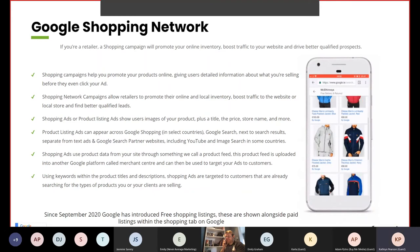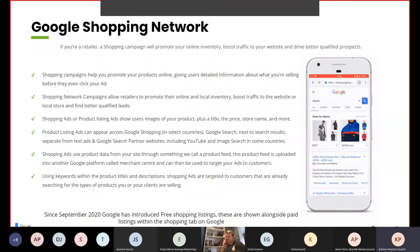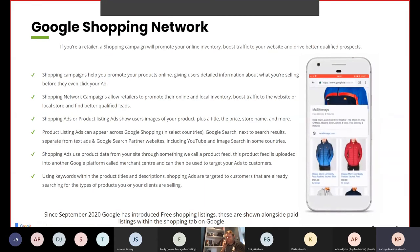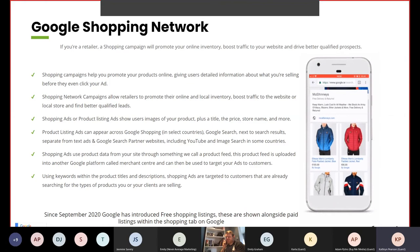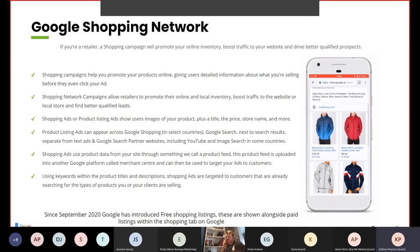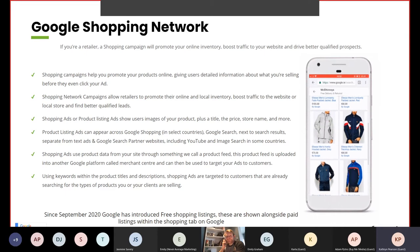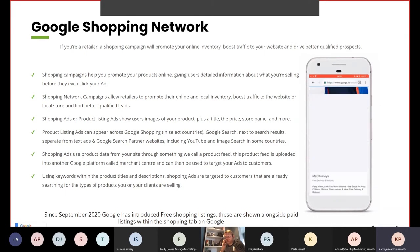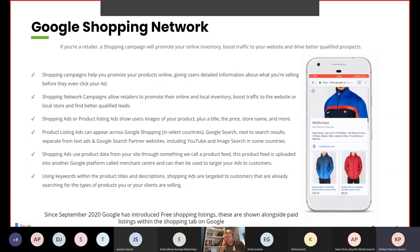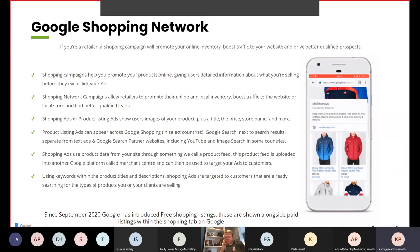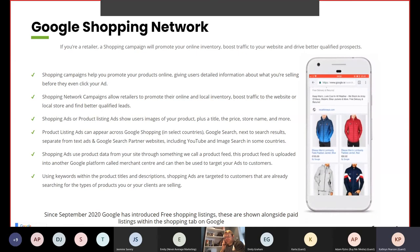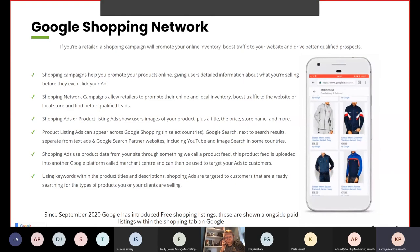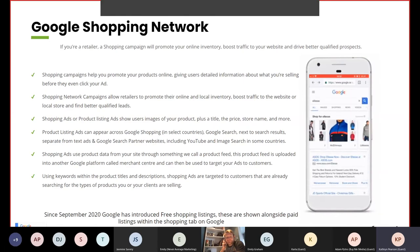The Google Shopping Network: if you're a retailer, a shopping campaign will promote your online inventory, boost traffic to your website and drive better qualified prospects. Shopping campaigns help you promote your products online, giving users detailed information about what you're selling before they even click your ad. Shopping network campaigns allow retailers to promote their online and local inventory, boost traffic to the website or local store and find better qualified leads. Shopping ads or product listing ads show users images of your product plus a title, the price, the store name and much more.